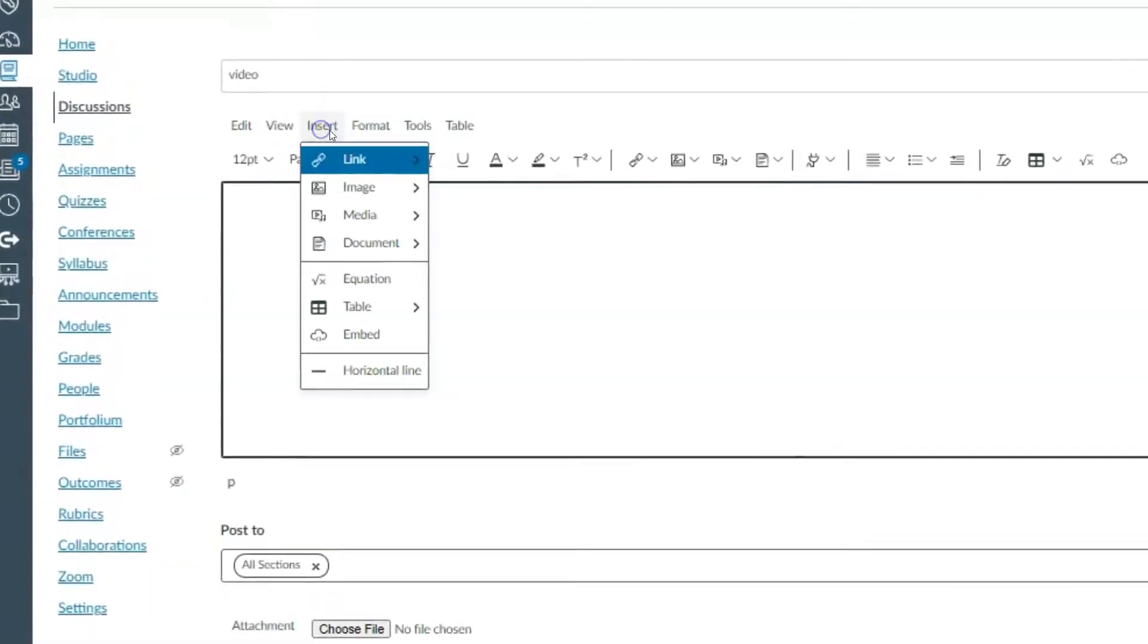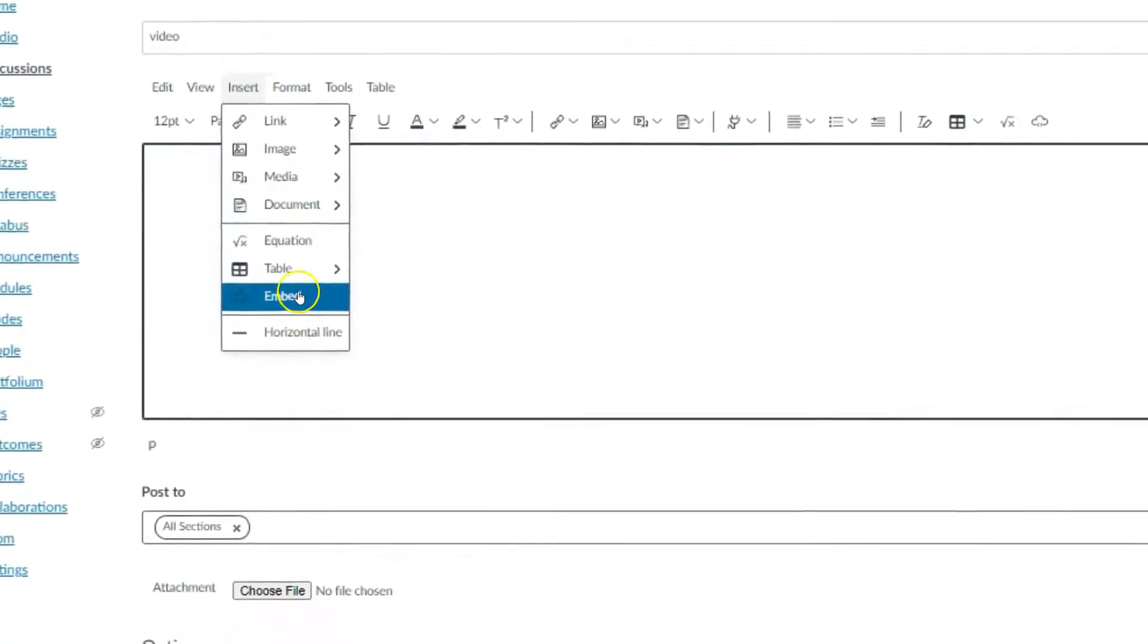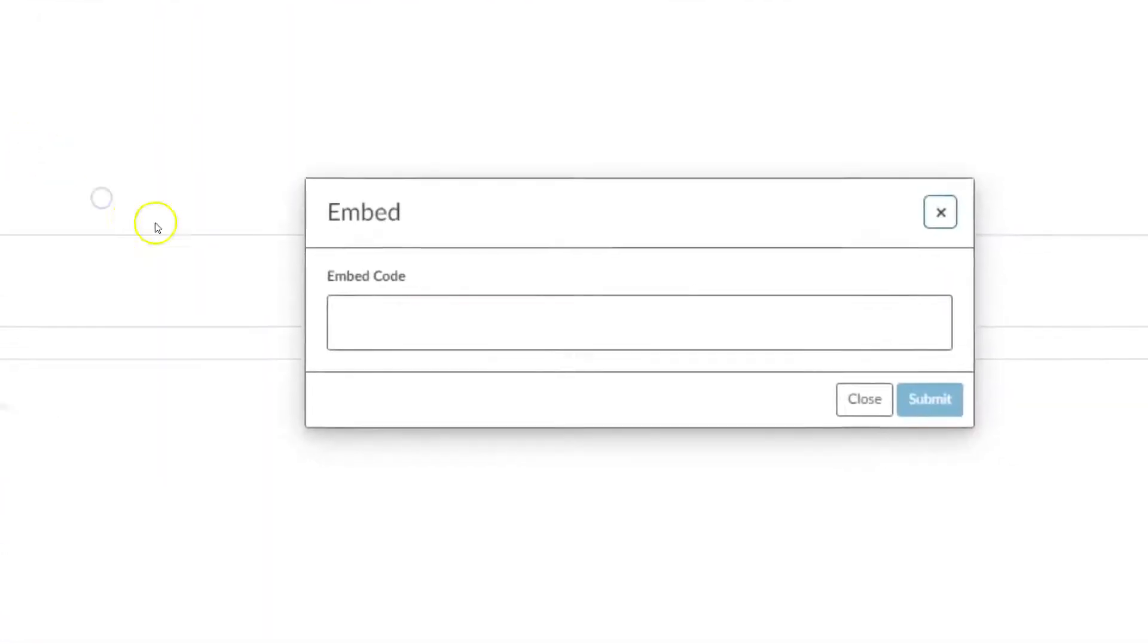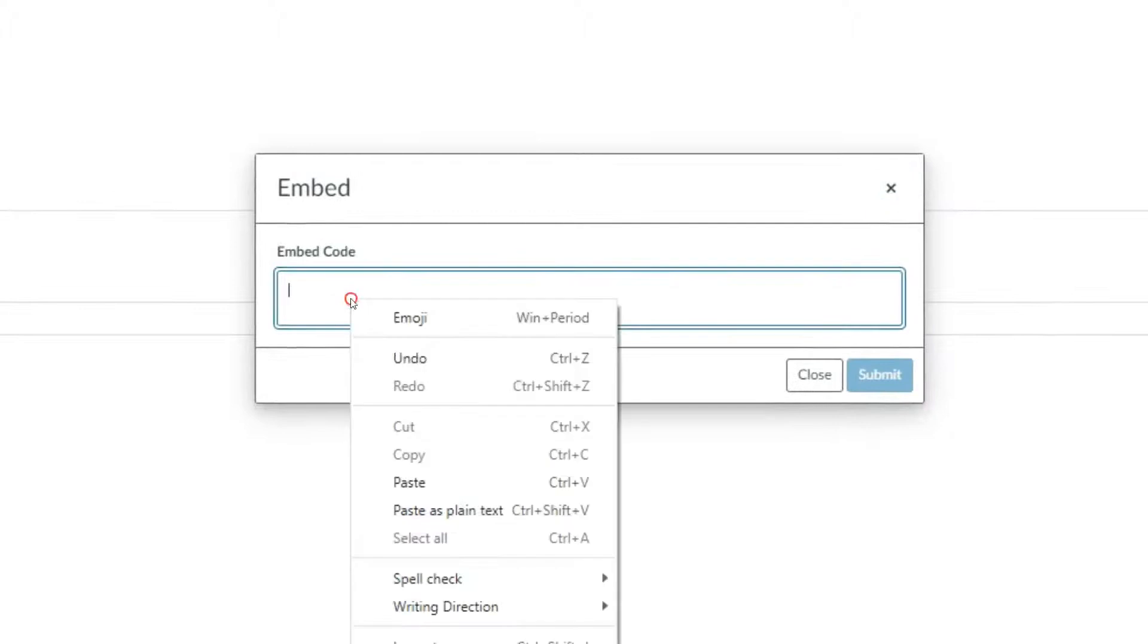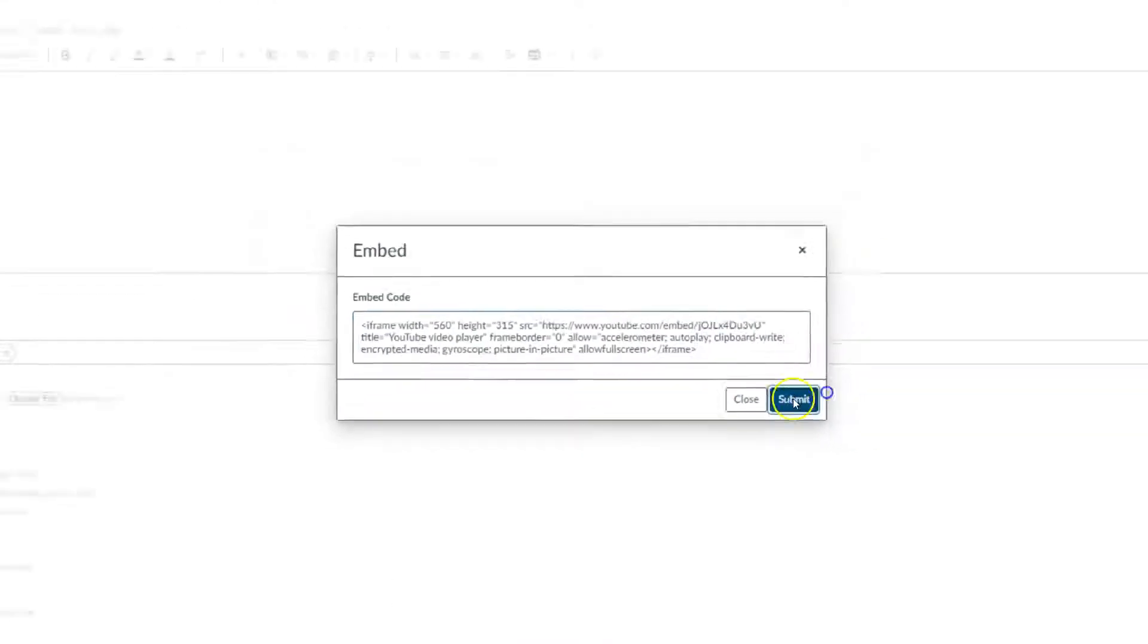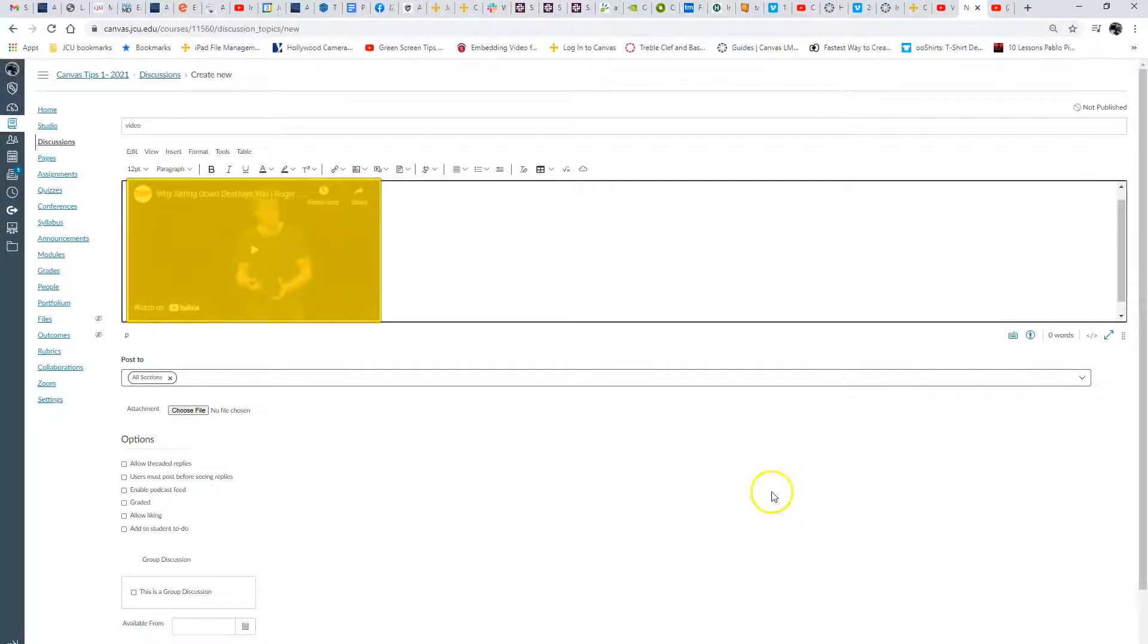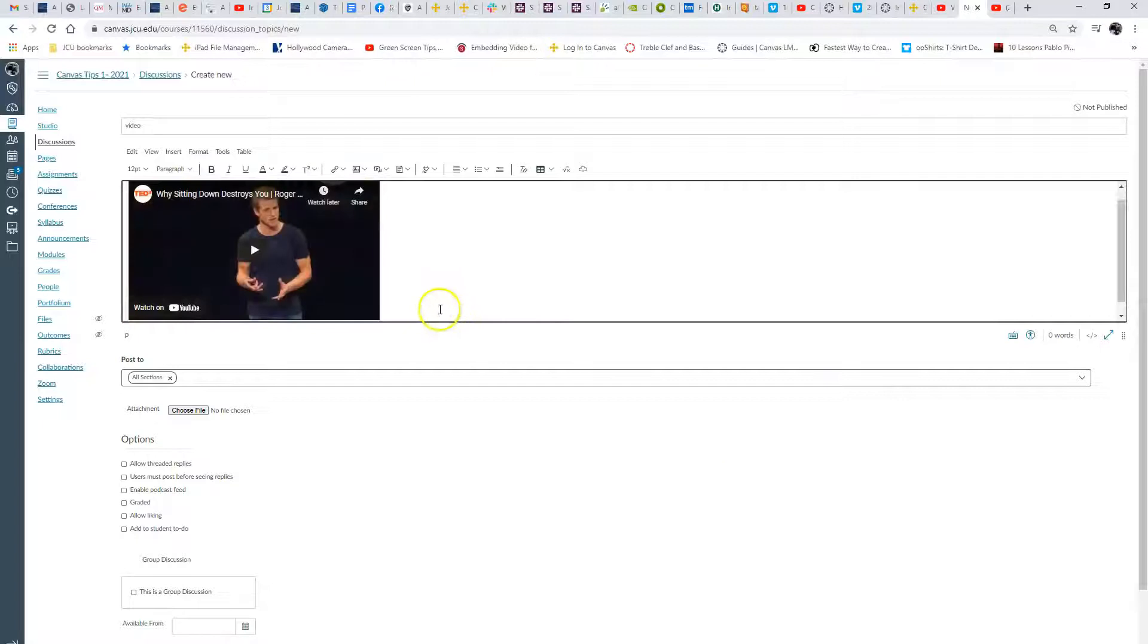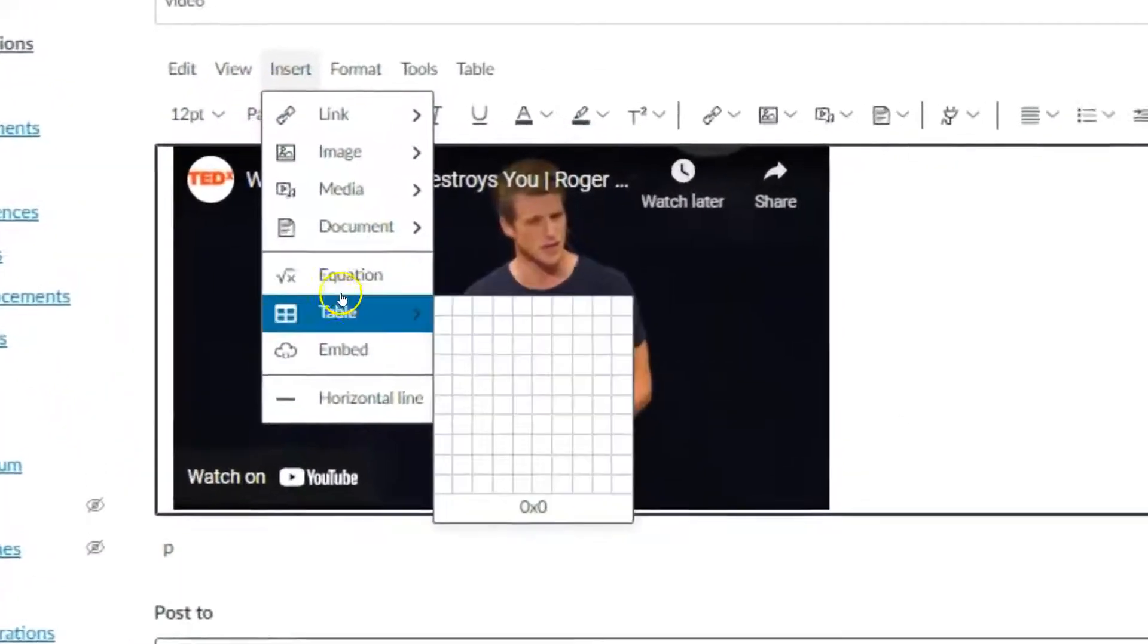You have to go up here to Insert, Embed, paste, submit. Boom, see that? Insert embed.